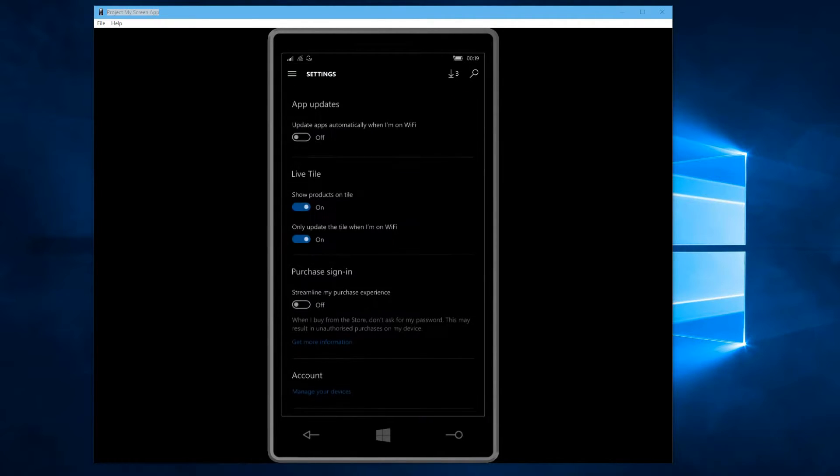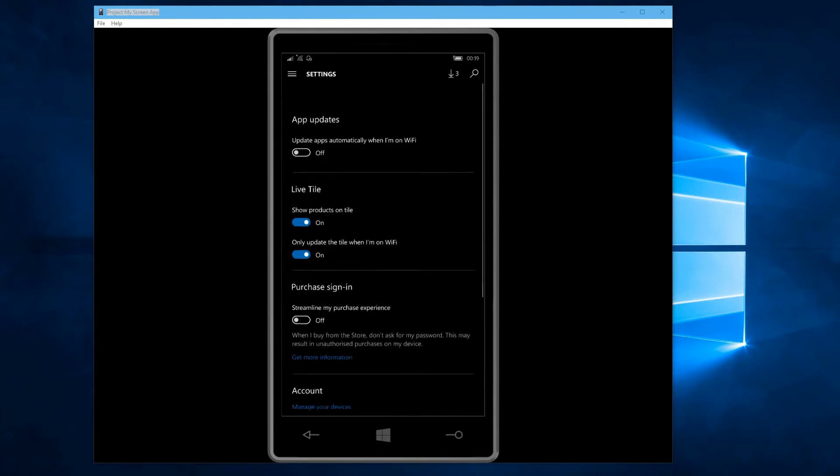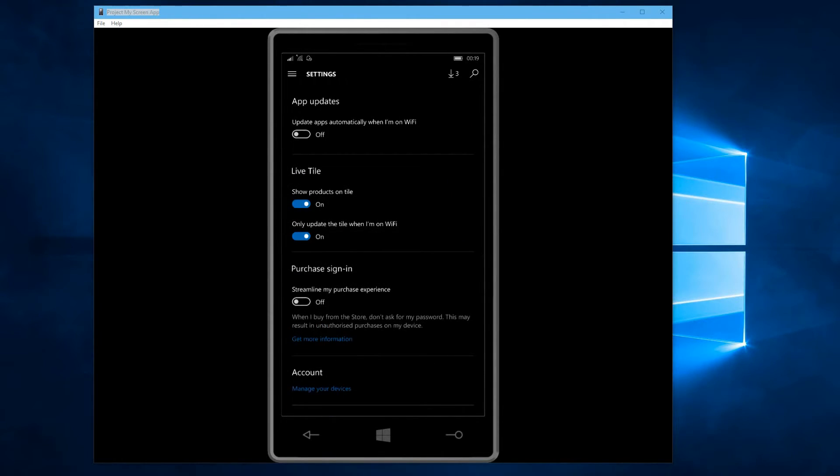Again, with settings, everything's updated to look like it is in the rest of Windows 10 on the phone, PC, or tablet.